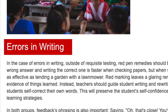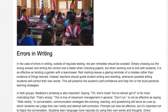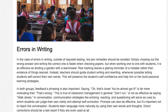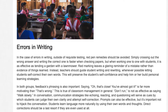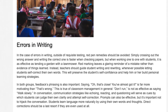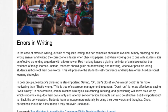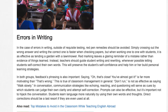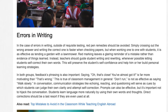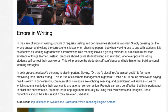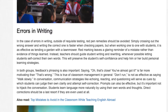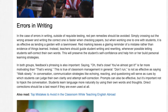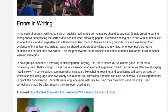In the case of errors in writing, outside of requisite testing, red pen remedies should be avoided. Simply crossing out the wrong answer and writing the correct one is faster when checking papers, but when working one-to-one with students, it is as effective as tending a garden with a lawnmower. Red marking leaves a glaring reminder of a mistake rather than evidence of things learned. Instead, teachers should guide student writing and rewriting, whenever possible letting students self-correct their own words.